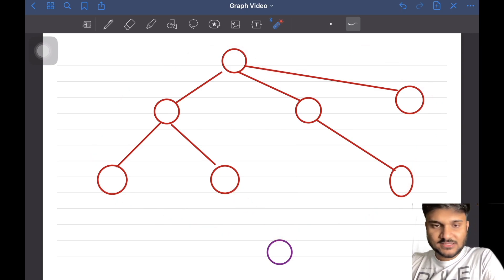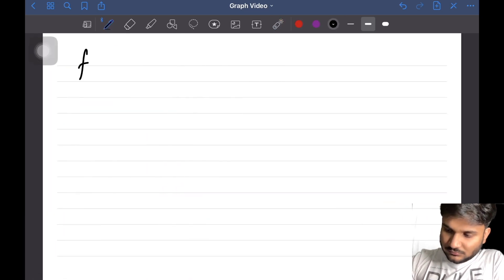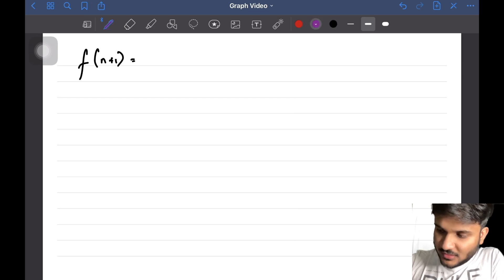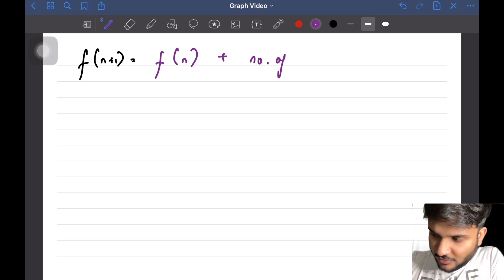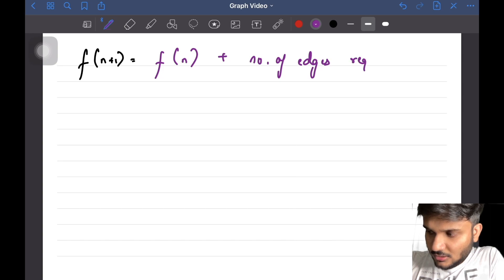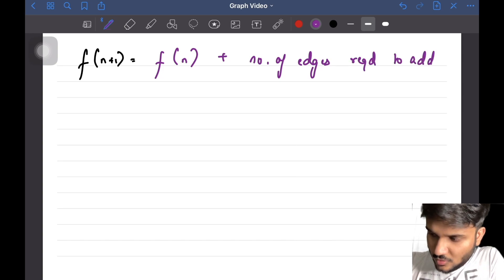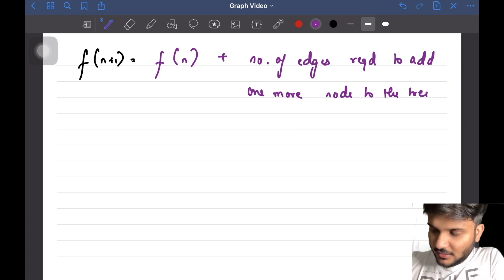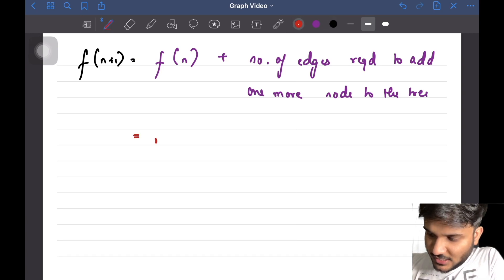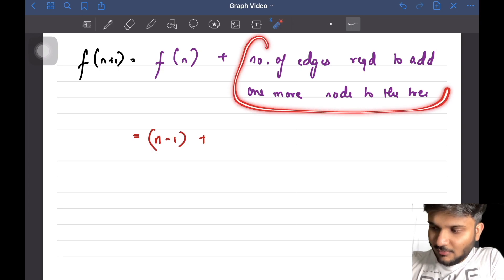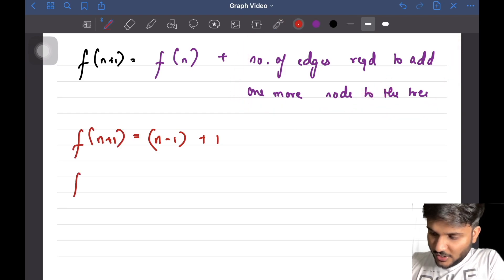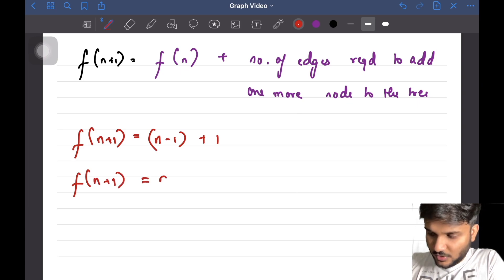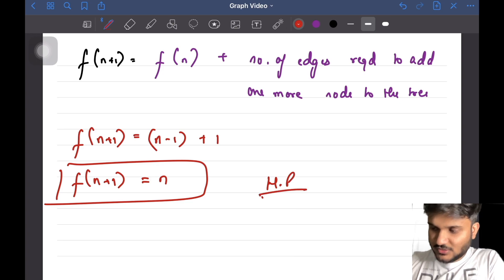So f(n+1) is going to be equal to f(n) — the number of edges required for n nodes — plus the number of edges required to add one more node to the tree. f(n) equals n-1, and the number of edges required to add one more node is 1. So f(n+1) equals n-1 plus 1, which equals n.